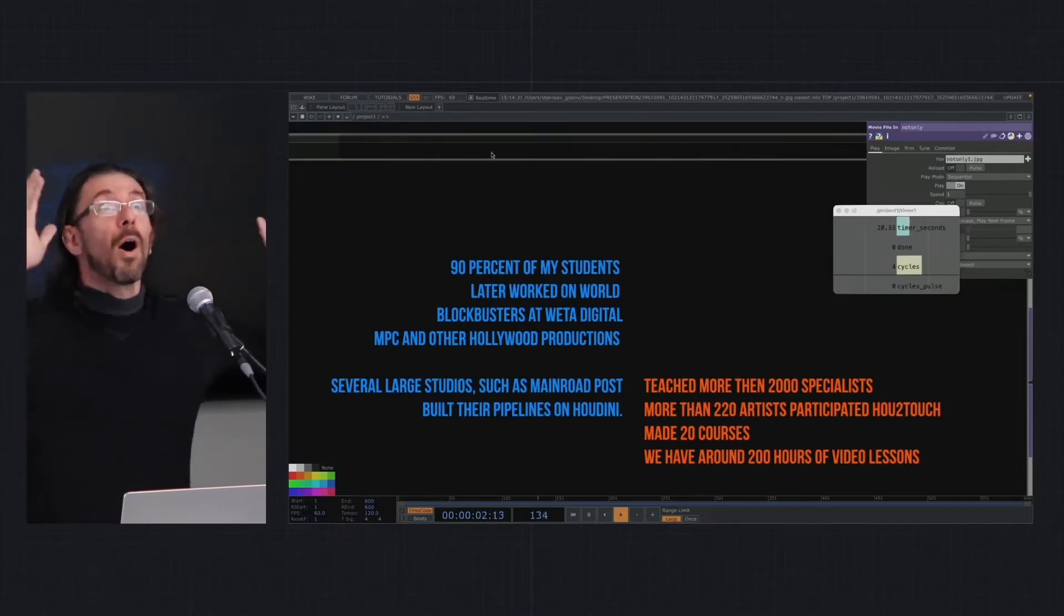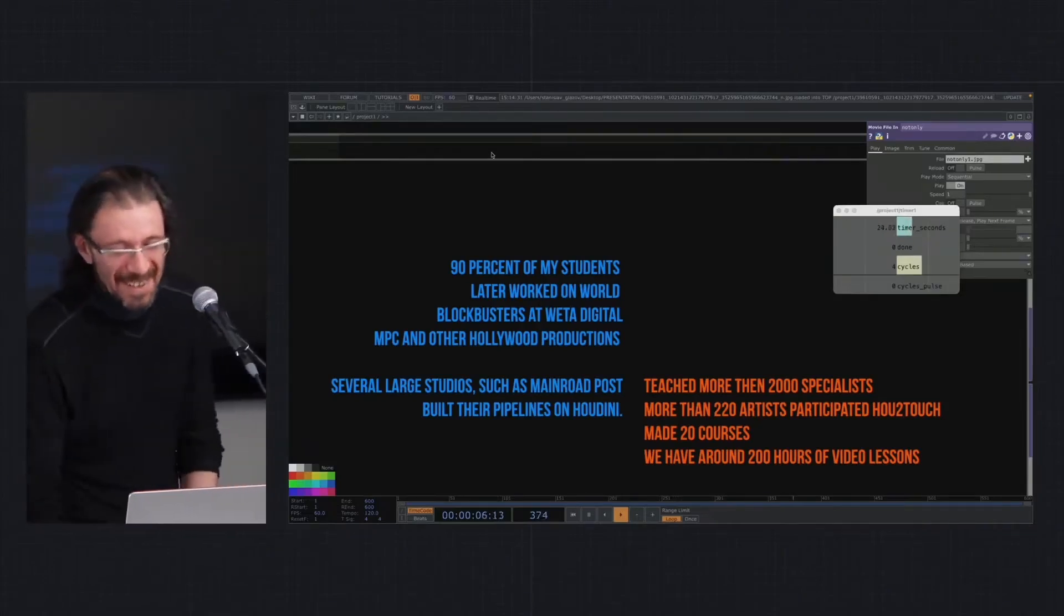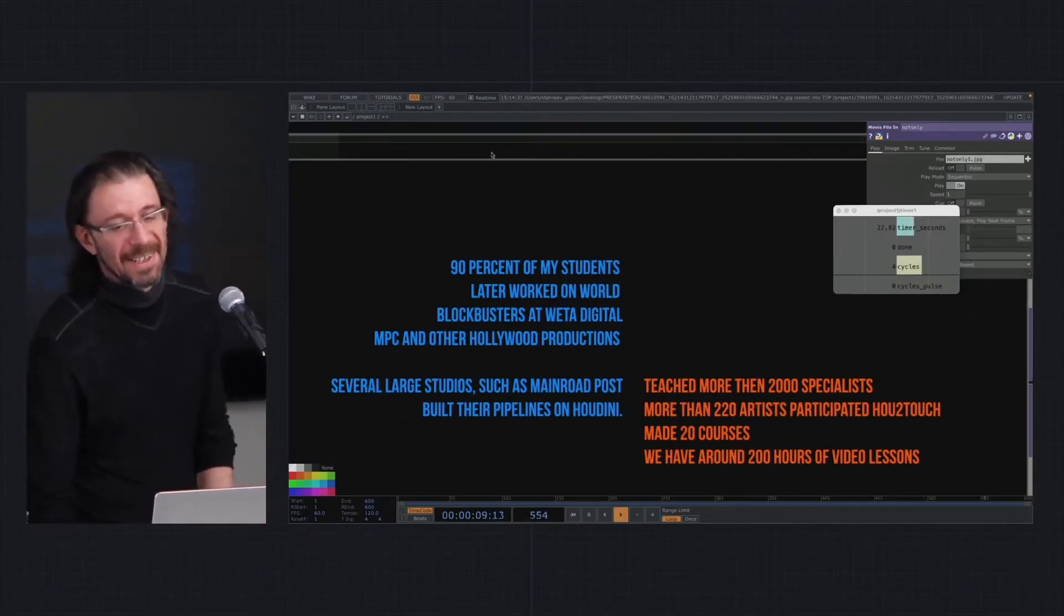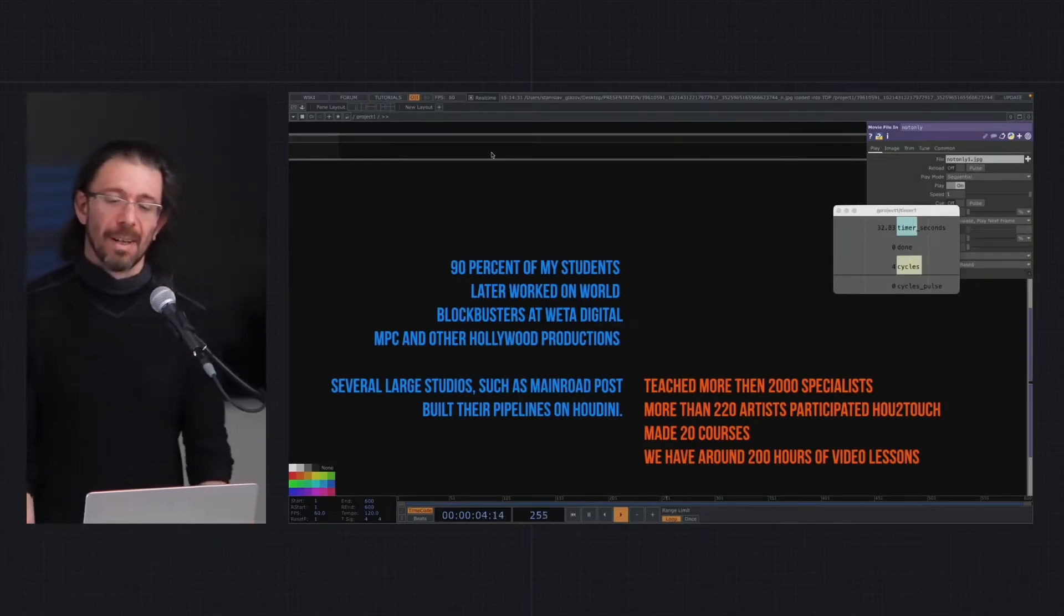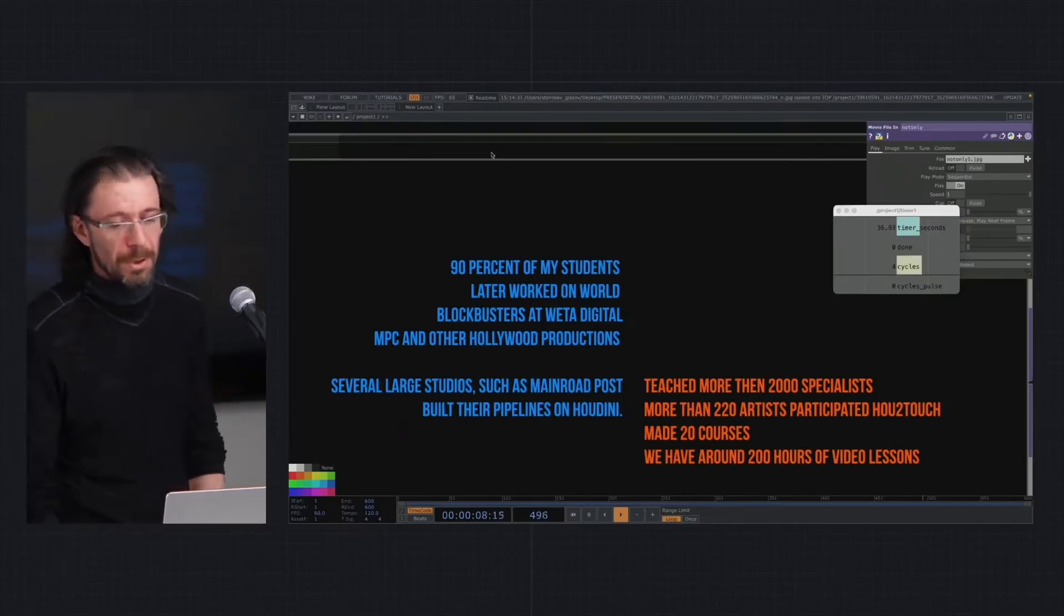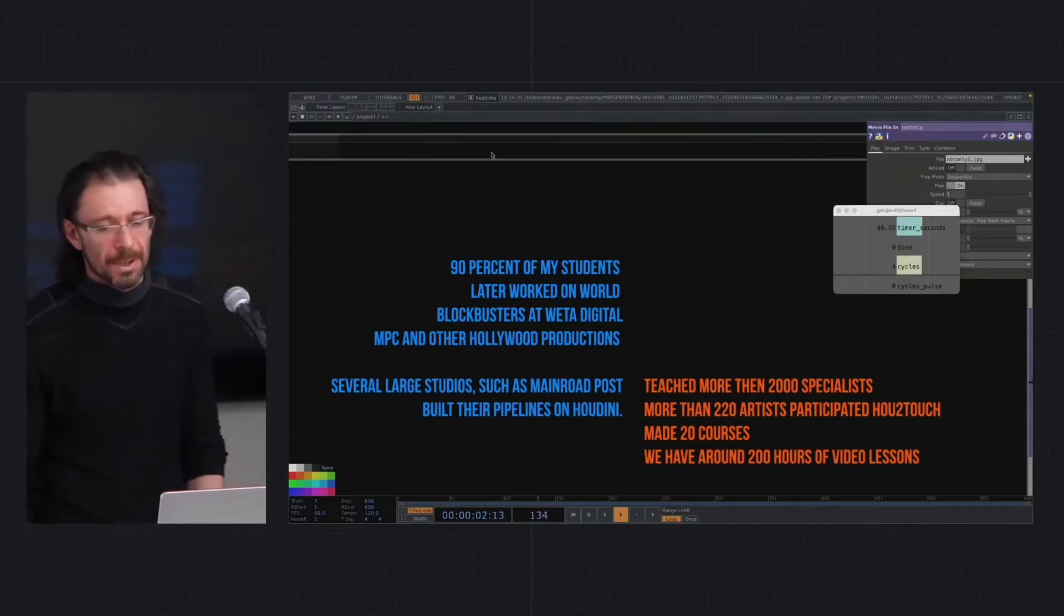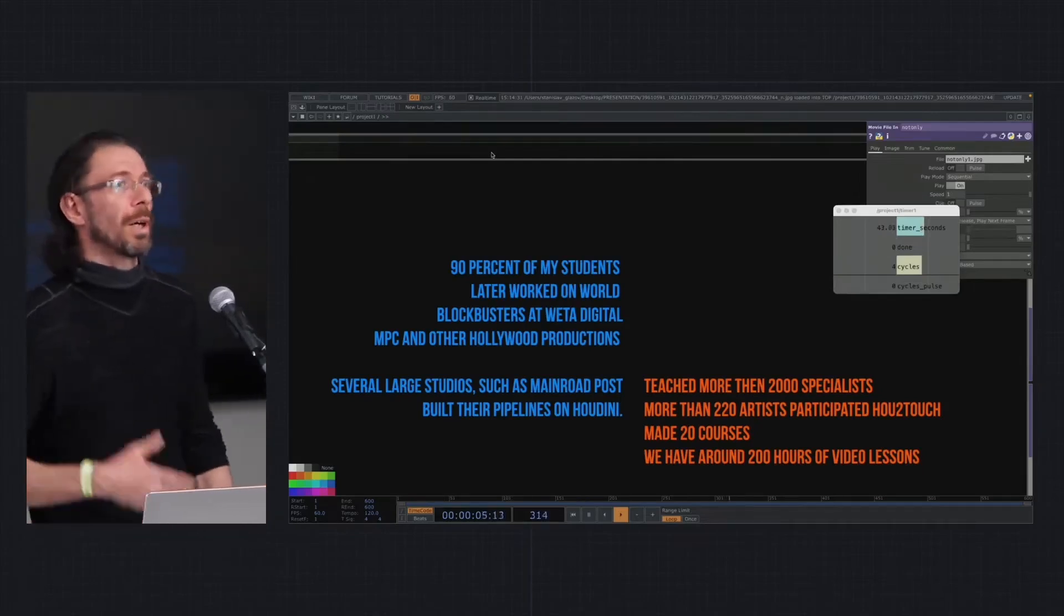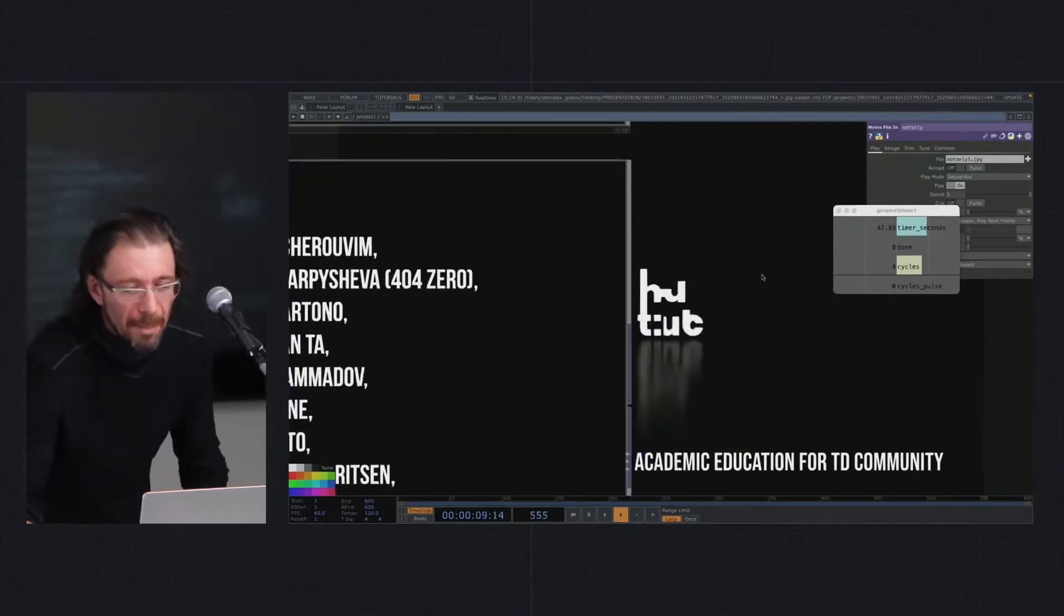Until I met Touch Designer, I continued doing the same. Since I started, I taught personally more than 2,000 people. Around 220 artists participated in How to Touch course. I made around 20 courses during the last 10 years, and I recorded alone more than 220 hours of lessons.